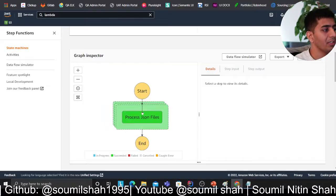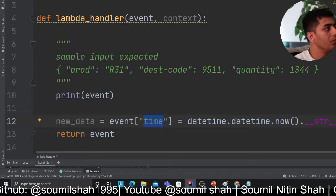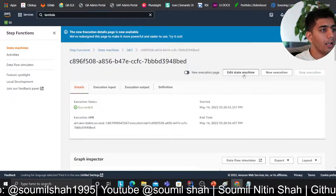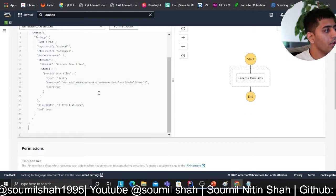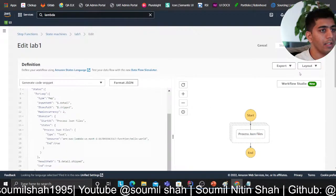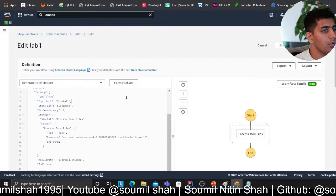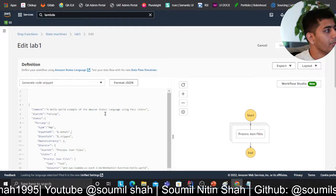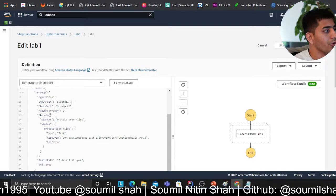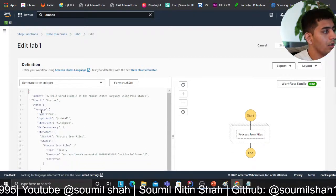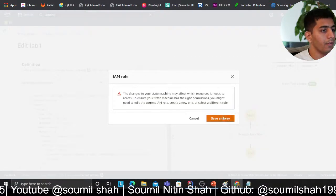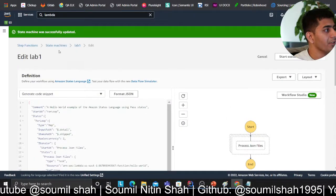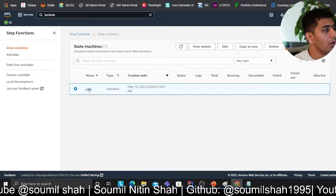Coming back to lab number six, copying all this code, clicking on edit, and dumping the code here. It's essentially the same piece of code so there are no changes. Clicking on save — my state machine, or Step Function, is now saved.